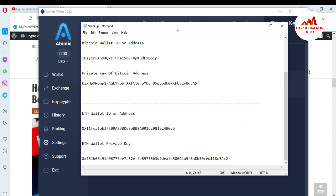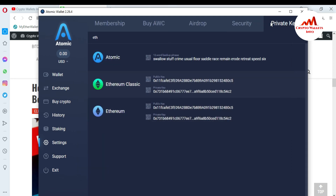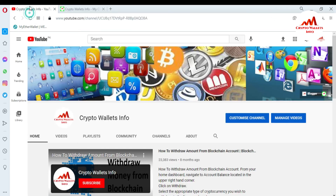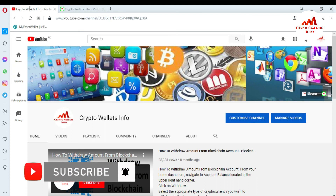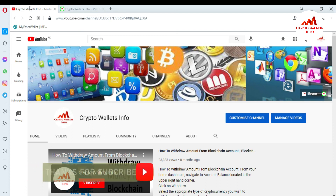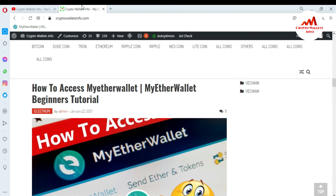So I hope you properly understand Atomic Wallet. If you got any useful information from this video, please subscribe to my channel. My channel name is Crypto Wallet Info. Also press the bell icon button, and you can also visit my website. My website name is CryptoWalletInfo.com. See you in the next video — bye!